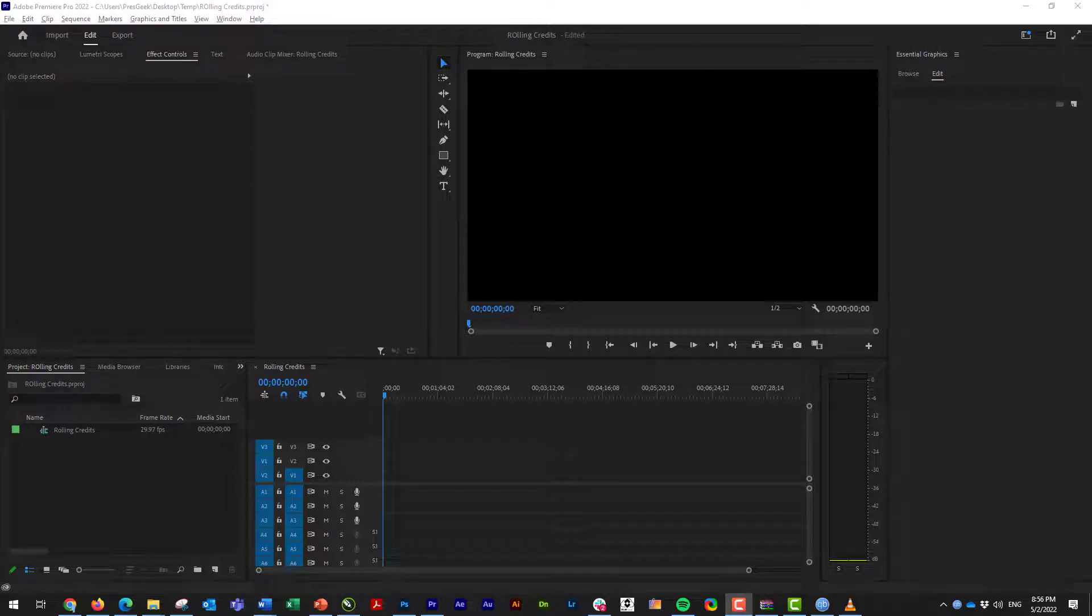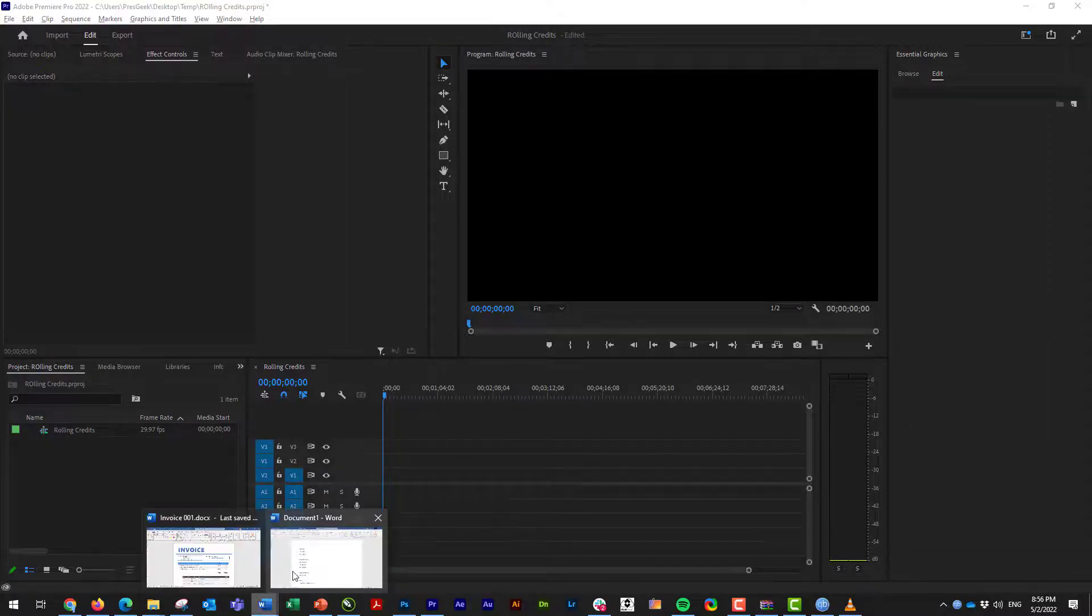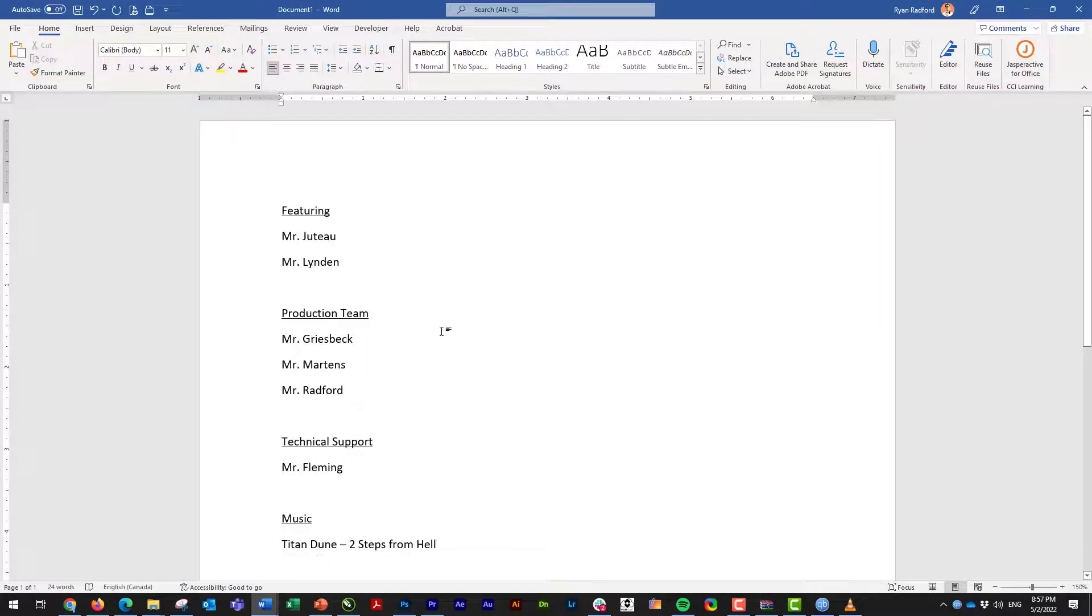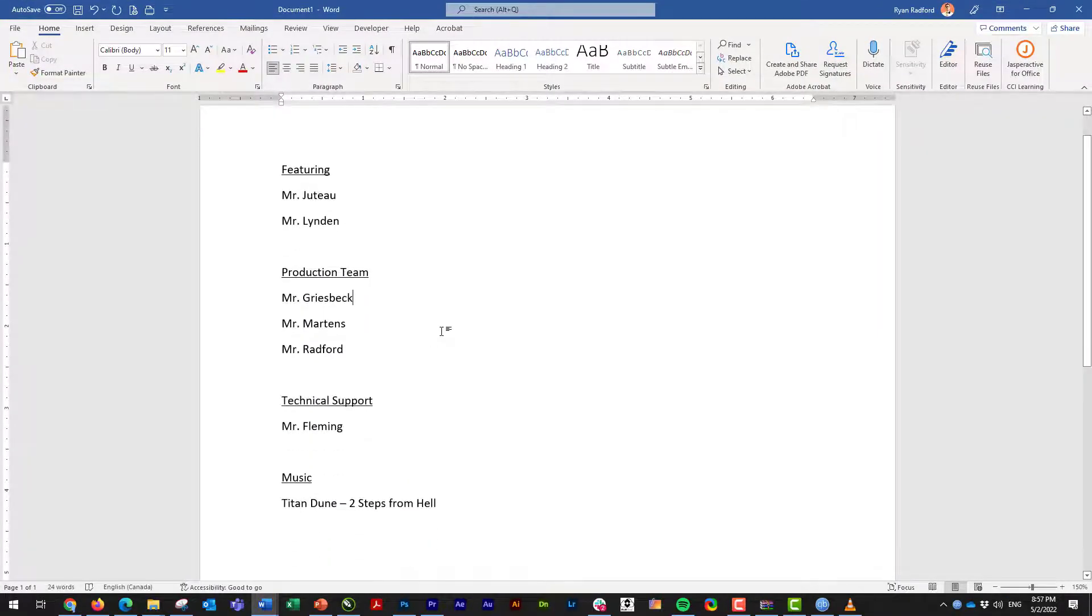When you want to put in some rolling credits, you might find it easier, especially if you have a lot of them, to actually type them out in Microsoft Word or Google Docs to start.